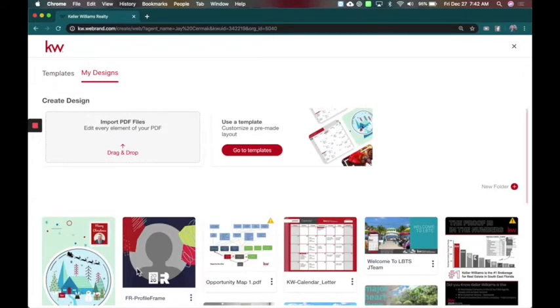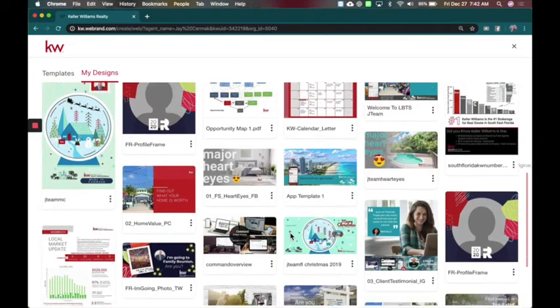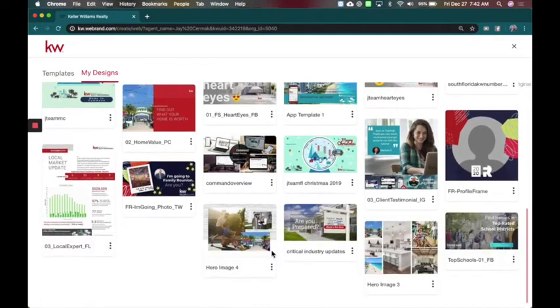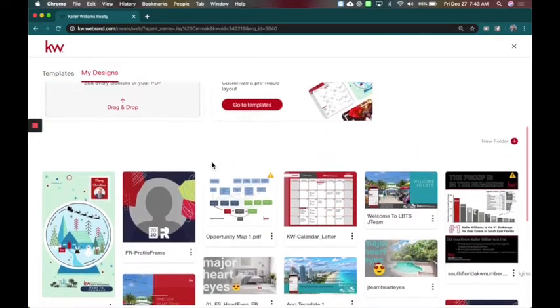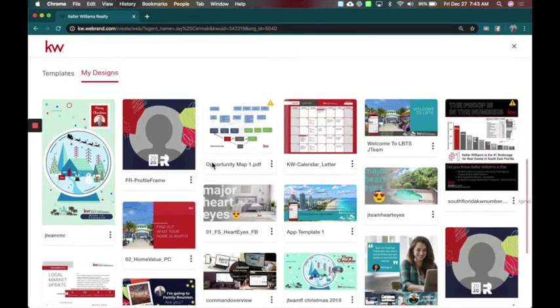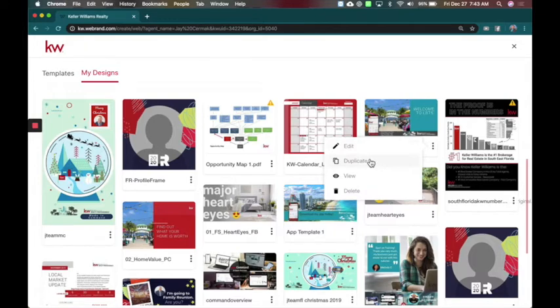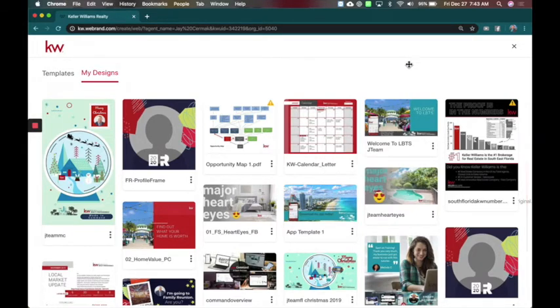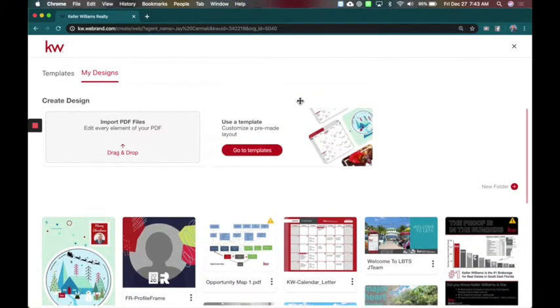So now you have the ability to come in here and access all of your previous designs that you've made. What's neat is a lot of you have requested the ability to create a duplicate or make more options of something. So I could come in here and let's say I want to duplicate this. I not only have the option to edit, I can duplicate this and make another version of it so I never lose my original. I can also view it or delete it which is great if you want to clean things up in here.